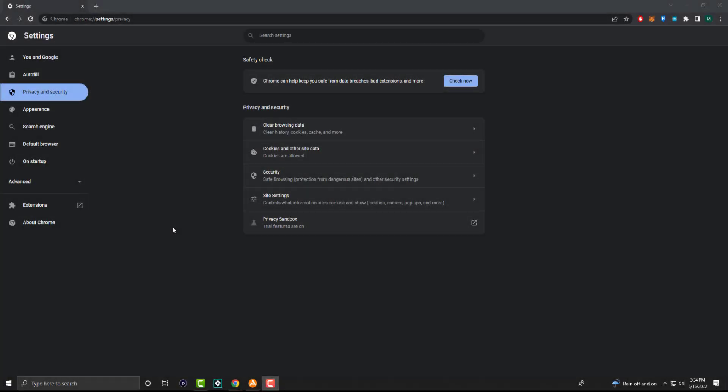What is up everyone? This is Mo Tutorials and today I'm going to show you how to fix the Roblox error code 503, or service unavailable, no services available. So let's get right into this.